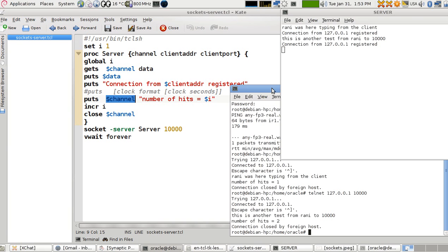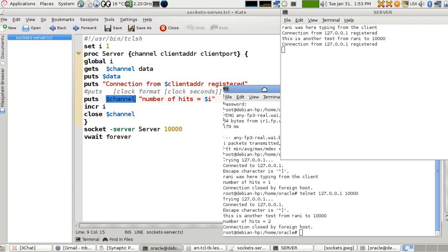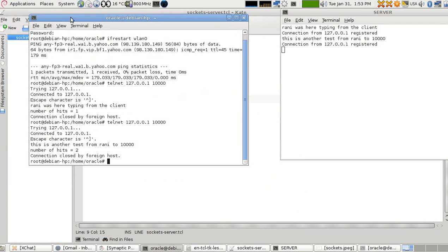That's all about the server software. From here you can try making your own chat software between two persons — just don't close the channel when you're done. I hope you liked it, thanks for watching, please subscribe and comment.